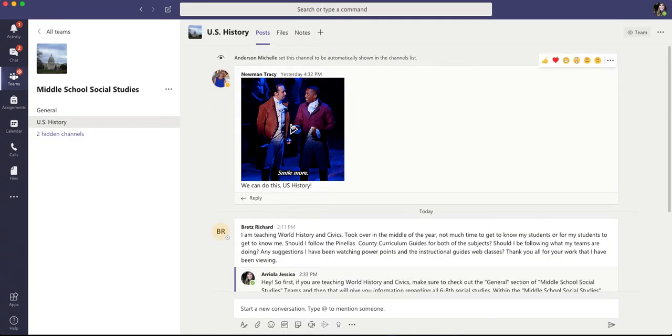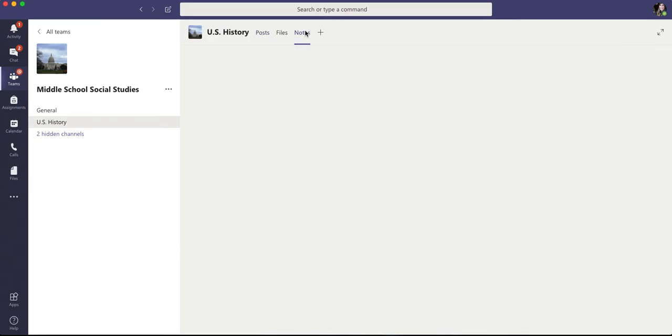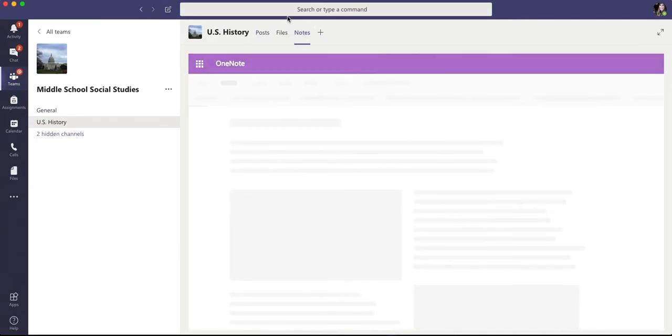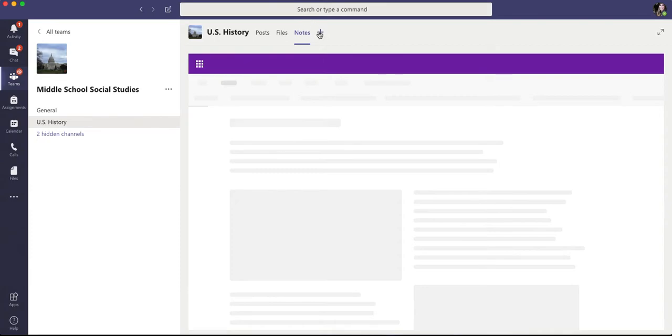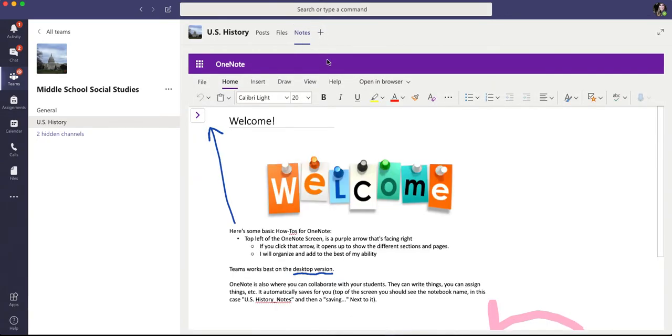For the U.S., if you go to notes, which is up here in this top corner, you will see the welcome page.